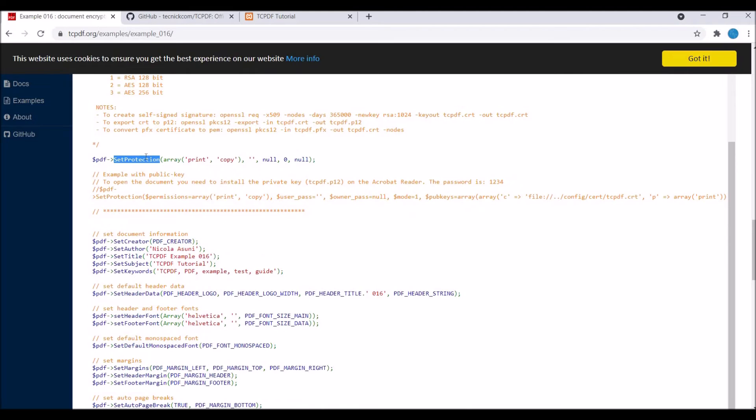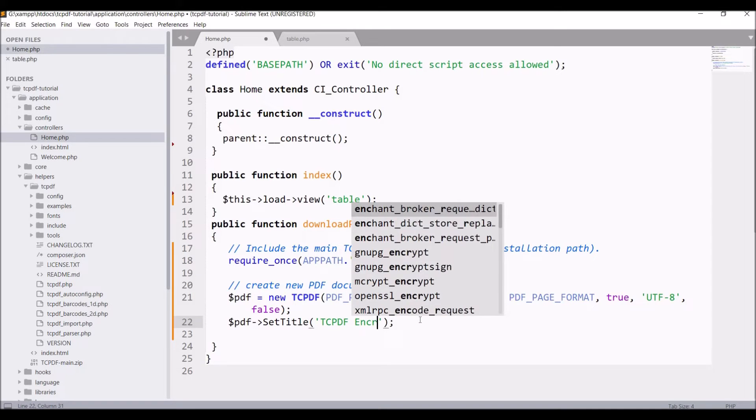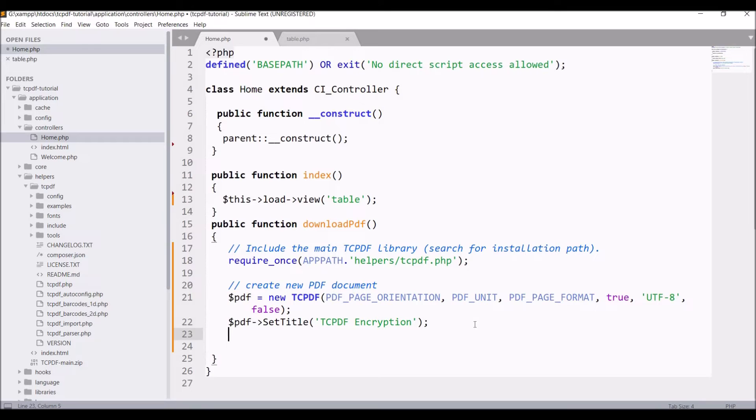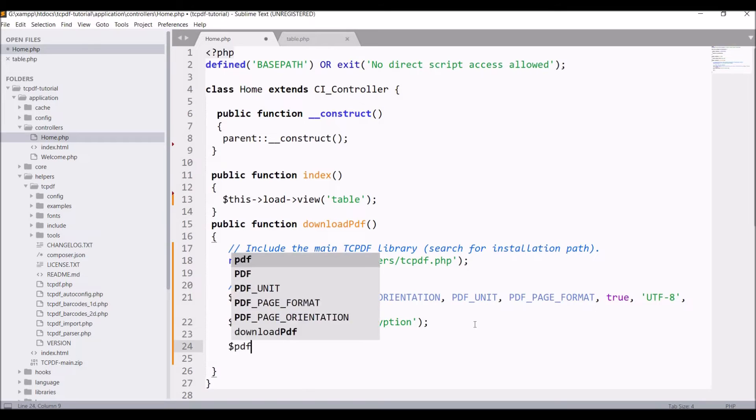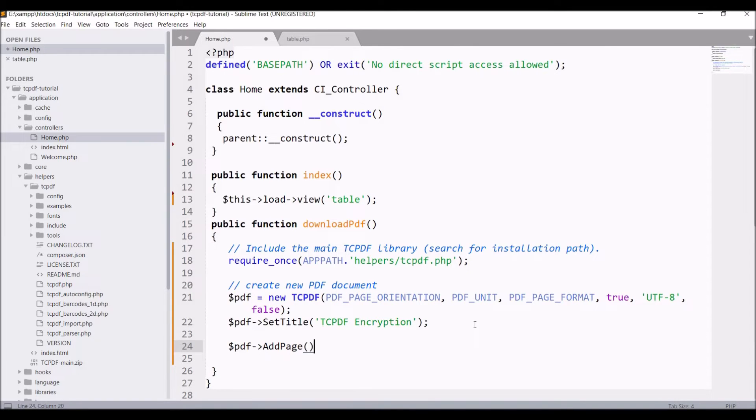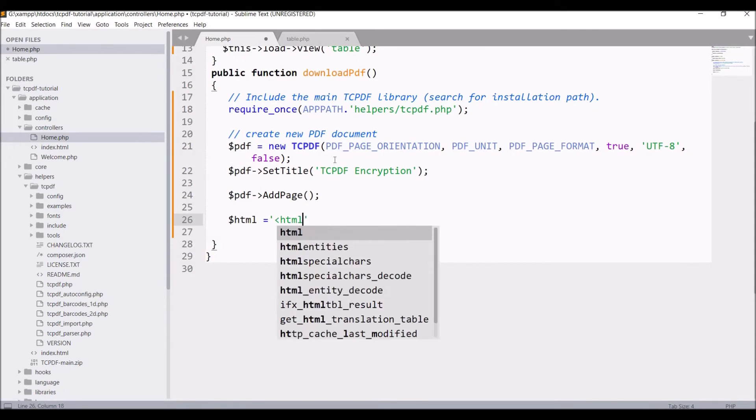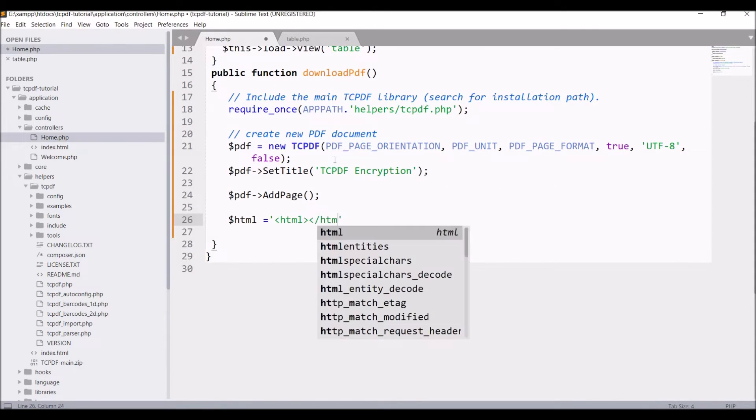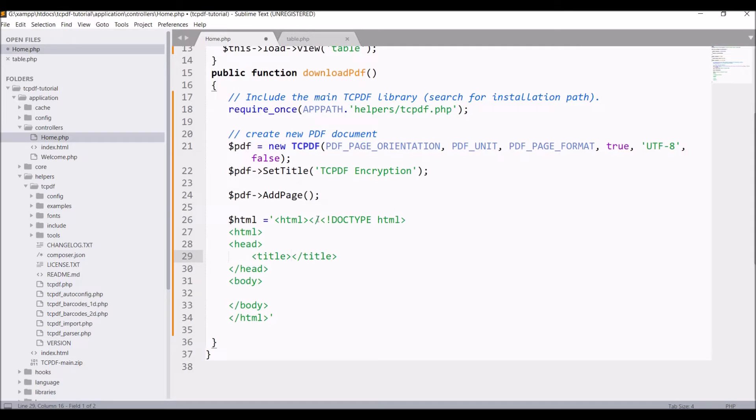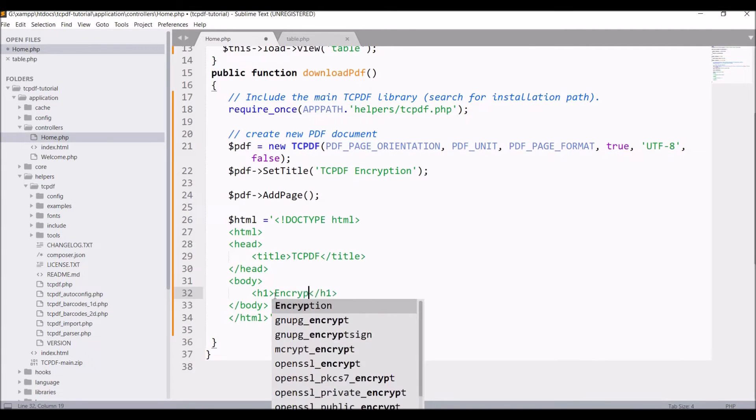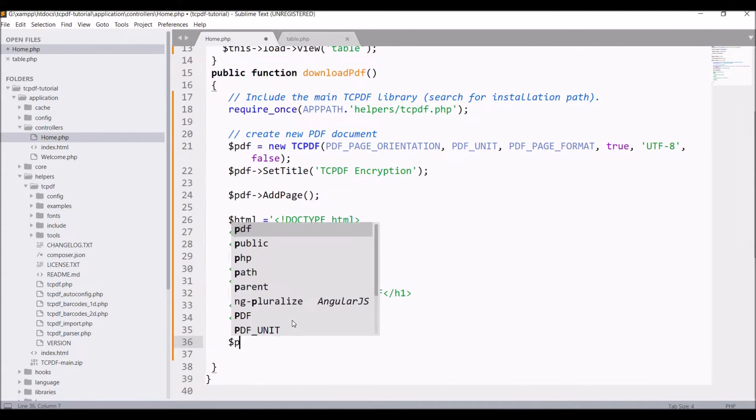Now let me set the title for PDF. Write pdf set title and inside that pass TCPDF encryption. Now let's add one page to it, so write pdf add page. After that, let's write HTML. Give a title, let's say TCPDF, and input just give one h1 tag encryption in TCPDF.